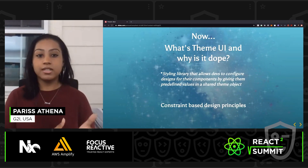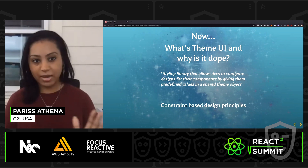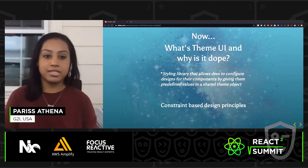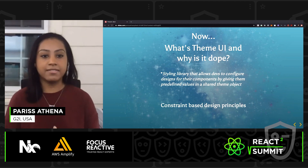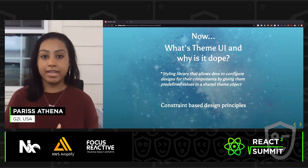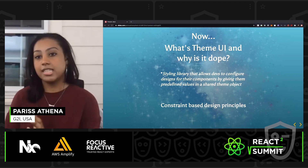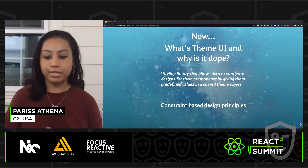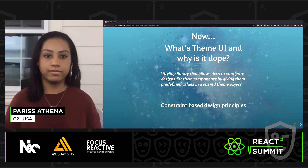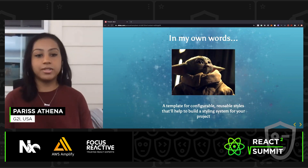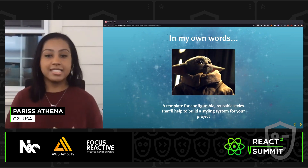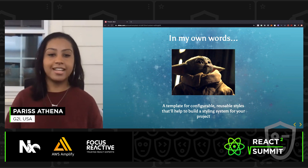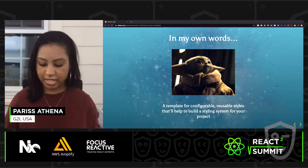Now, getting into it — what is Theme UI? Theme UI is a styling library that allows developers to configure designs for components by giving them predefined values in a shared object. The developers of Theme UI call this constraint-based design principles. In my own words, Theme UI is a template for configurable, reusable styles that will help to build styling systems for your projects.